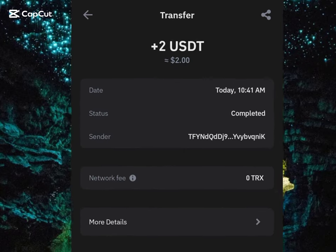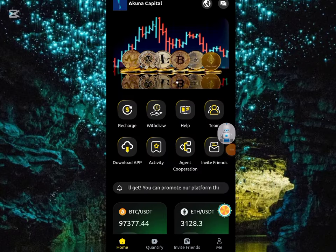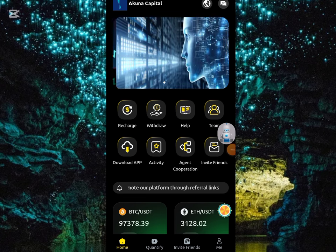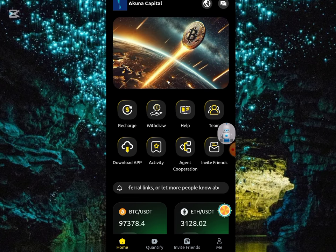I just received 2 USD from this platform, which I'll be showing you guys in this video. This is the platform that just paid me the sum of 2 USD on my Trust Wallet, and I'll be showing you how I earned it.